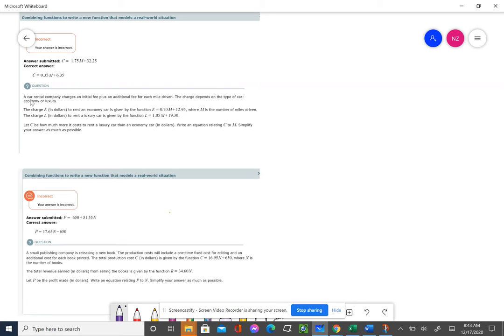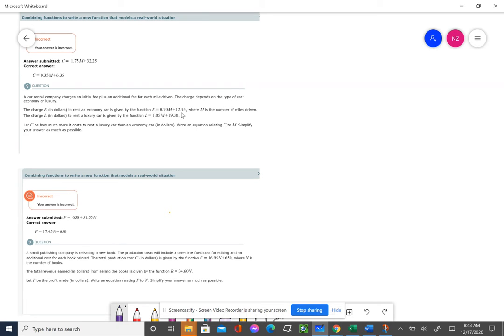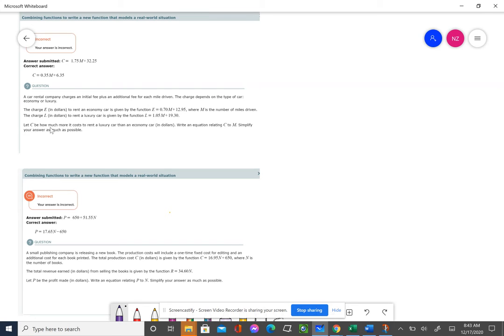Here we have a rental car company that charges an initial fee and charges per mile. If you rent an economy car, it costs $12.95 plus $0.70 per mile. If you rent a luxury car, it costs $19.30 and $1.05 per mile. C is how much more it costs to rent a luxury car than an economy car.